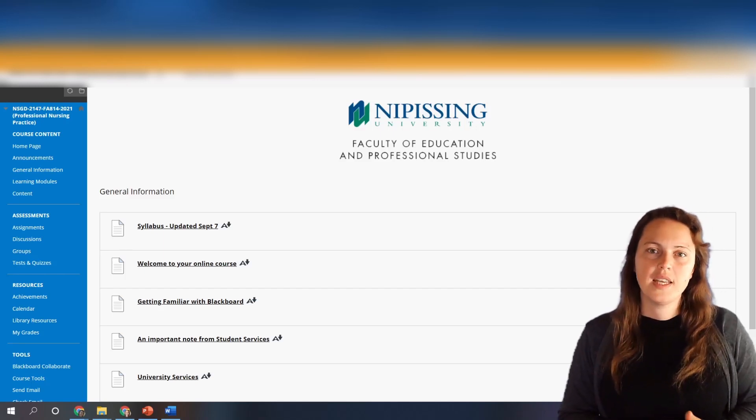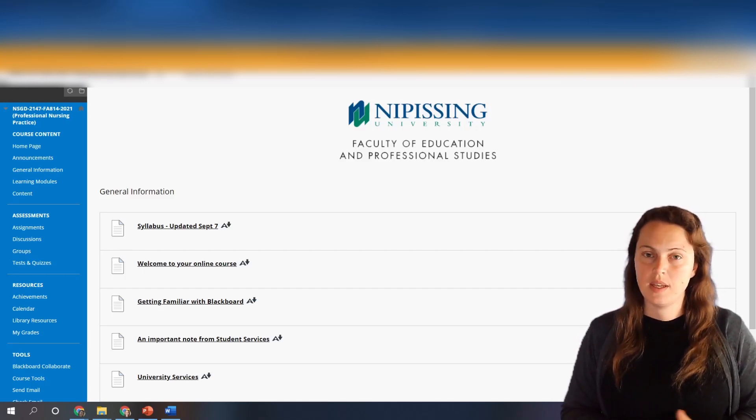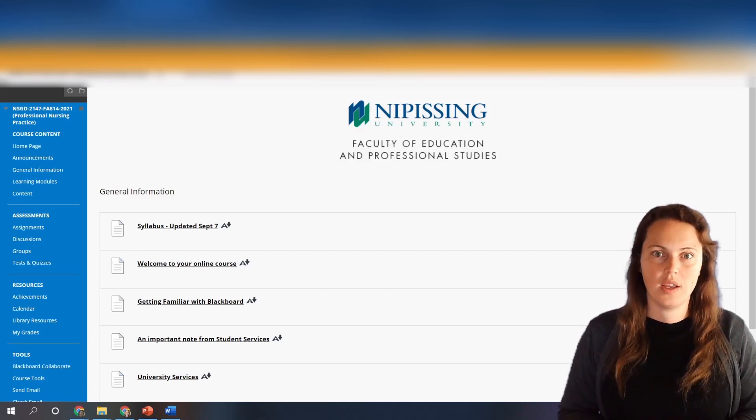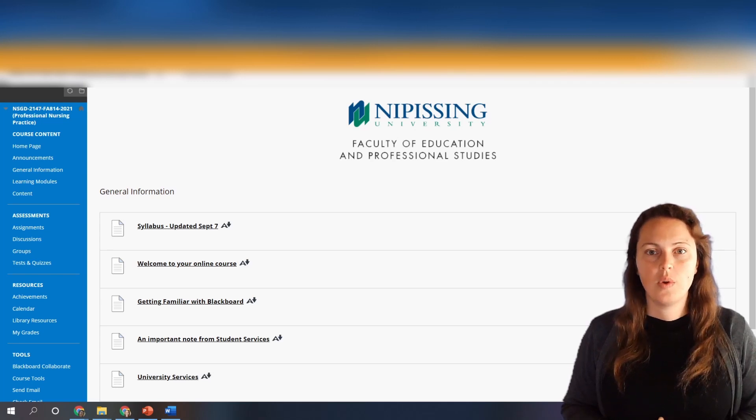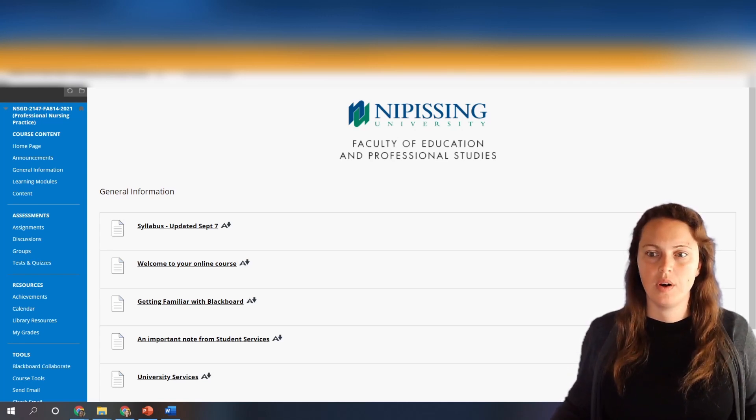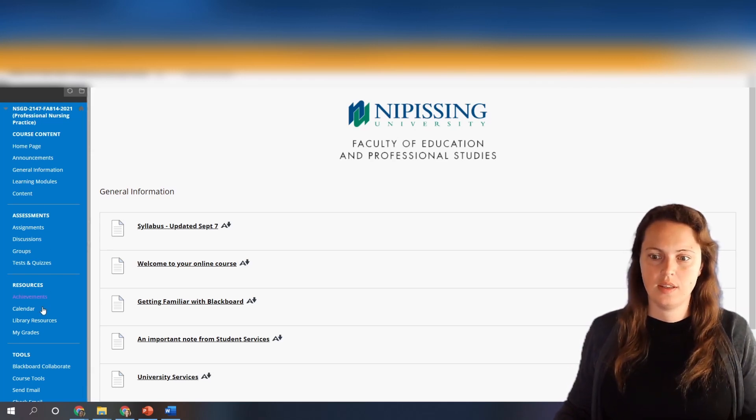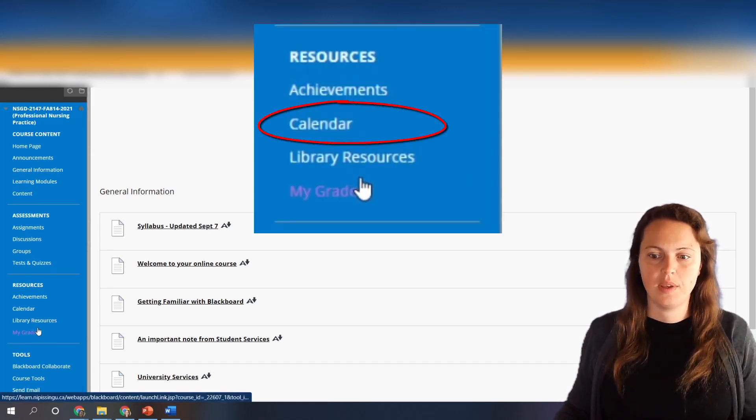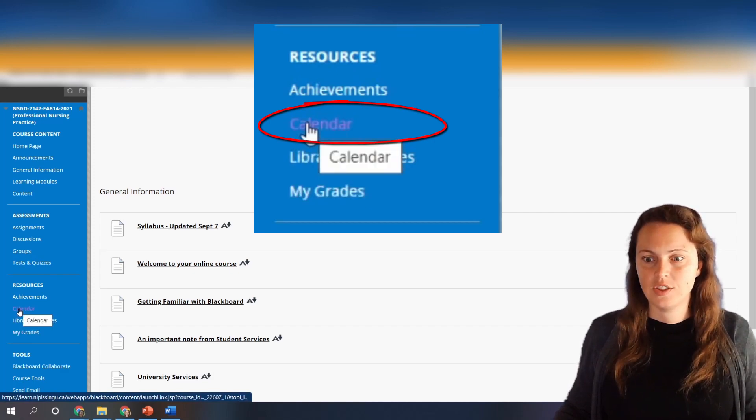Welcome everyone. Today I want to show you a quick tip to help you stay organized in your Blackboard course. When you go to Blackboard, look down this column here and find the calendar link.